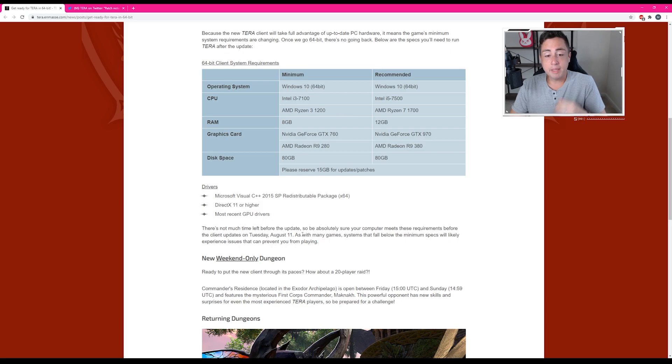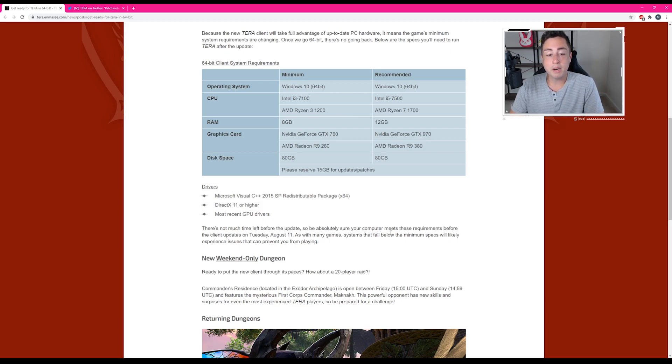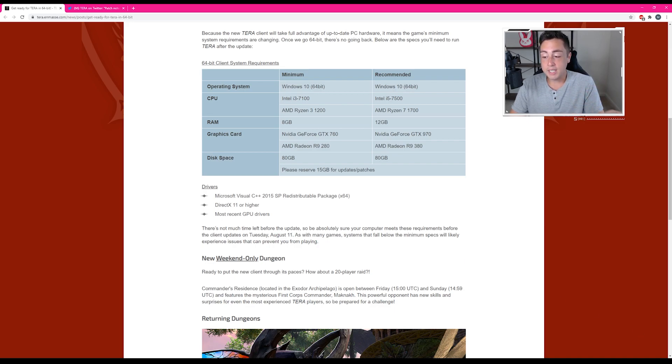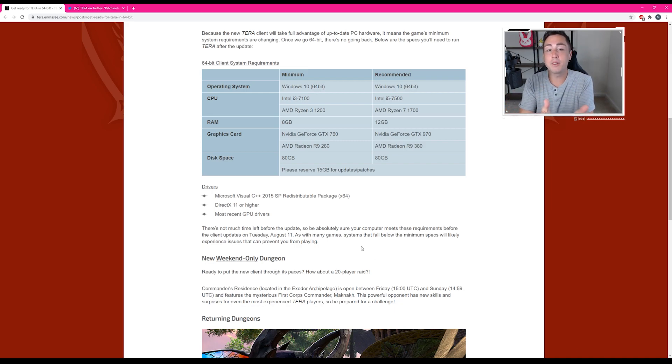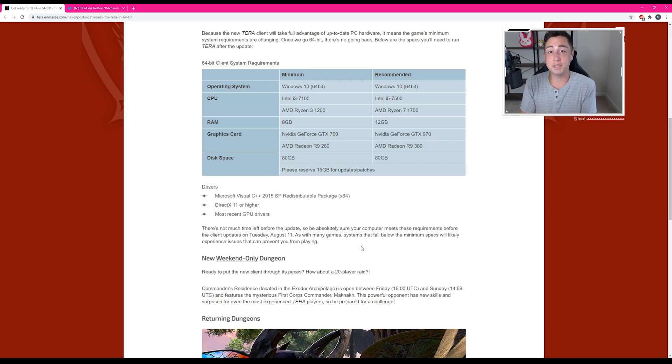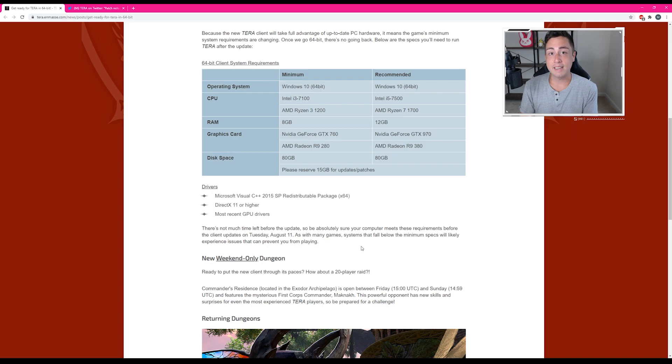There's not much time left before the update, so be absolutely sure your computer meets these requirements before the client updates on Tuesday, August 11th, which is, I'm recording this August 10th, so that means the update is going live today. So if your computer is not up-to-date today as of this video going live, then you're not going to be able to play it.